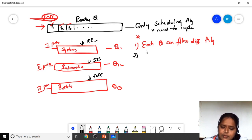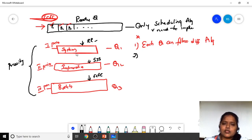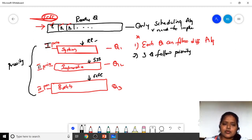The second important point is that all three queues follow priority. Among these three queues, the one with the highest priority is placed first, the second highest priority is placed second, and the third priority is placed third. All queues are arranged in a priority-based manner, from highest to lowest.